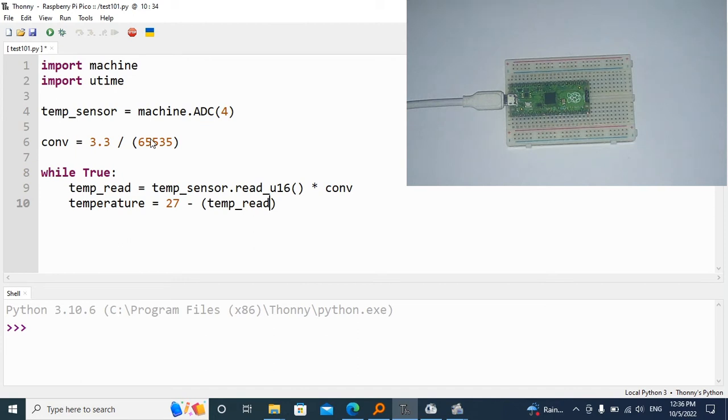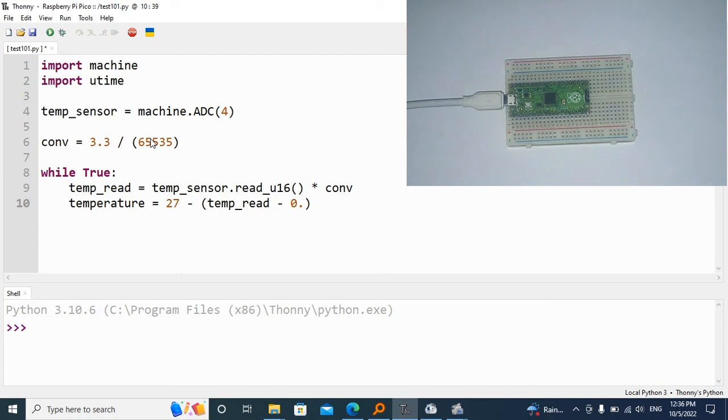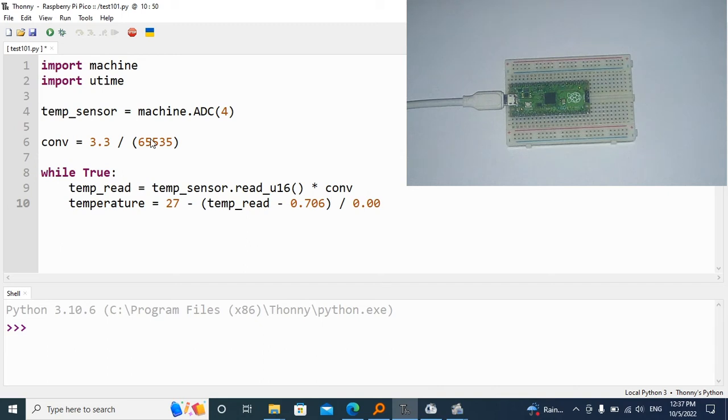And minus this value. This is the RP2040 based formula. So 0.706 over 0.001721.